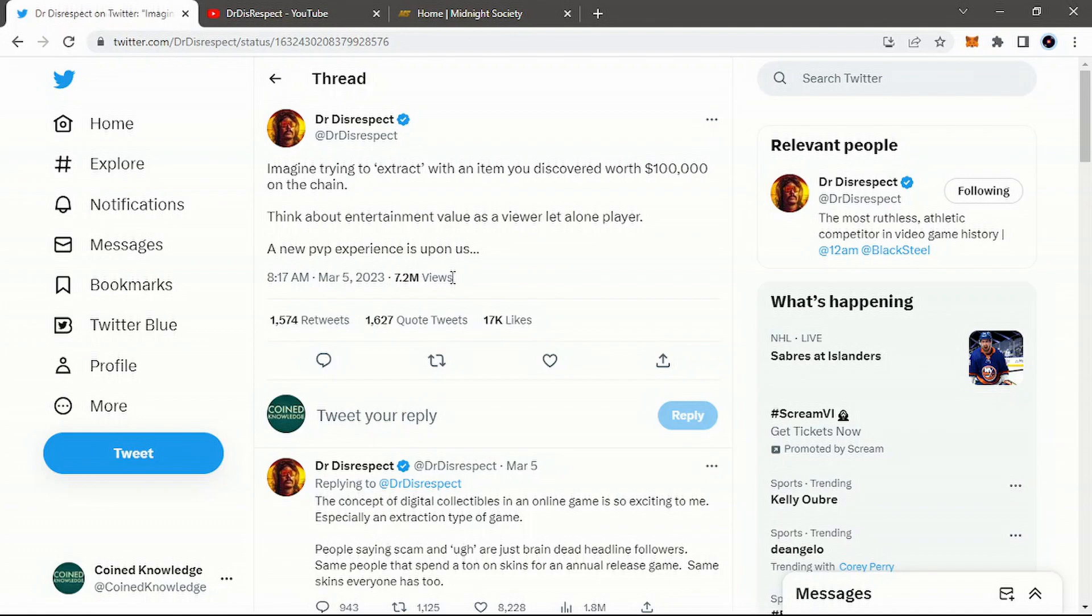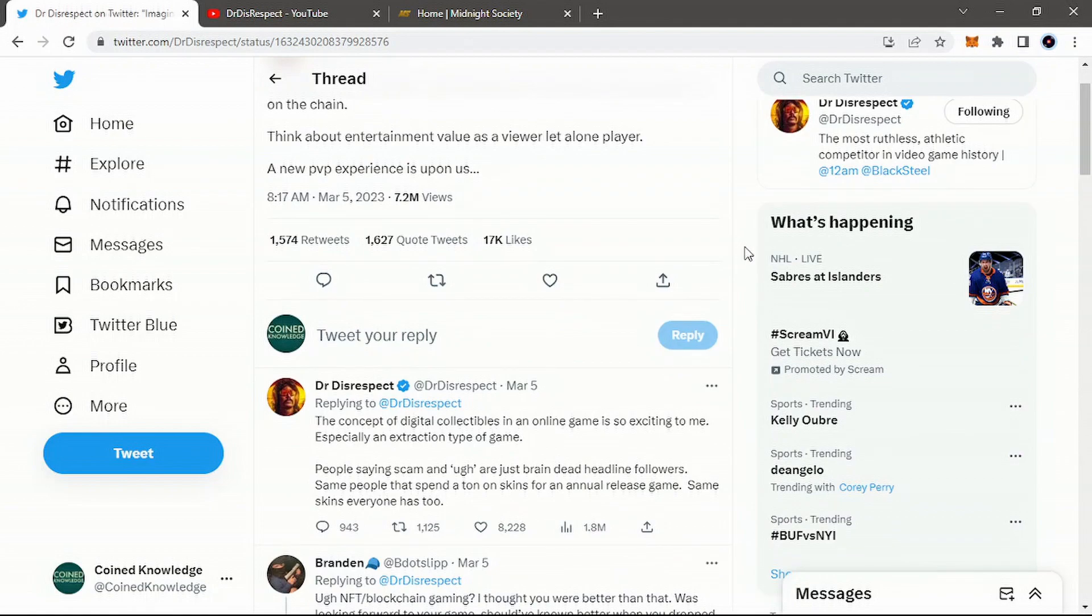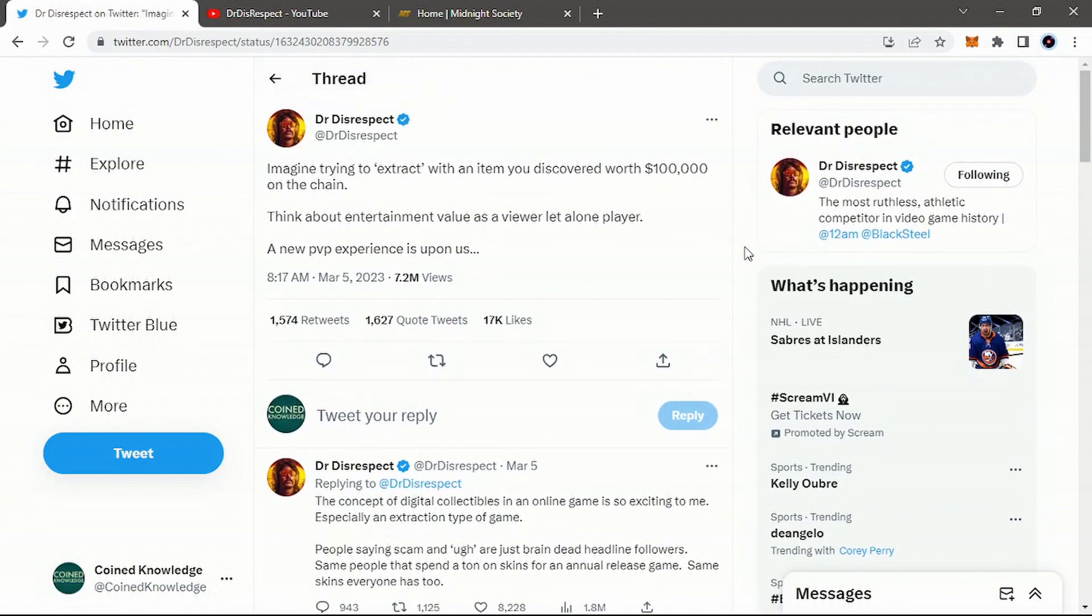The fact that, again, one tweet, 7.2 million. You look at projects like Gala Games, some of their tweets only get maybe 10,000, a couple tens of thousands. And one tweet from this guy has put out 7.2 million. That is so huge.